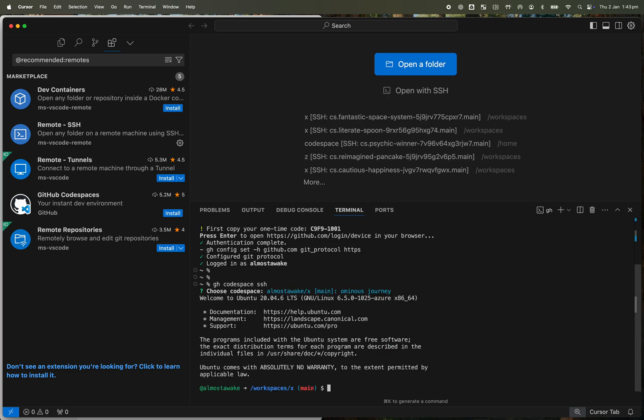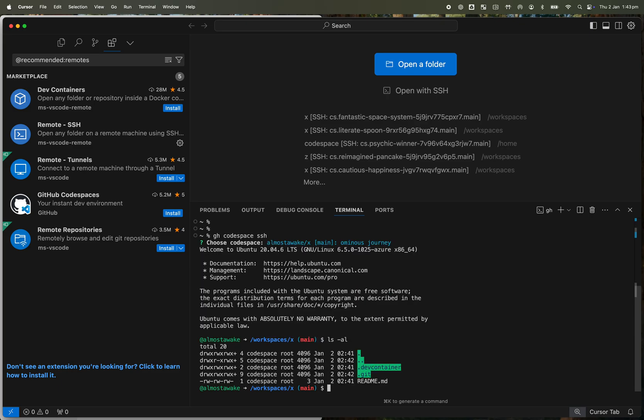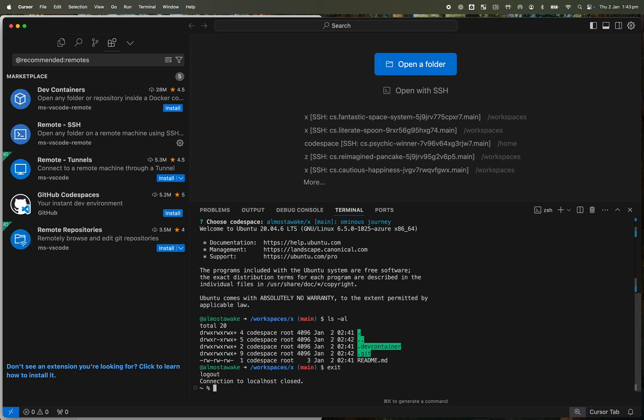And you can see it's connected to my remote workspace. If I do a list, it'll give you my dev container file, my readme. I'm going to exit from that straight away because I don't really need to be connected to the remote machine manually.